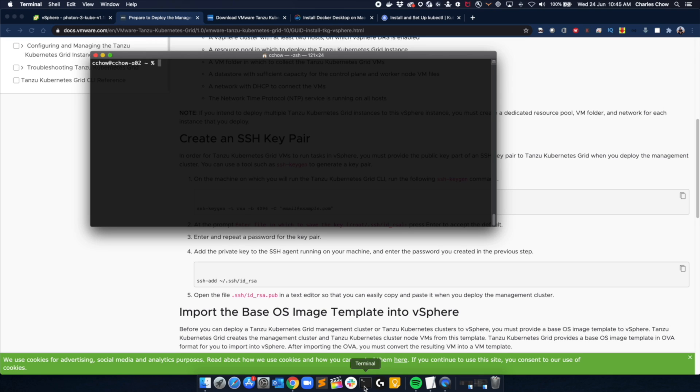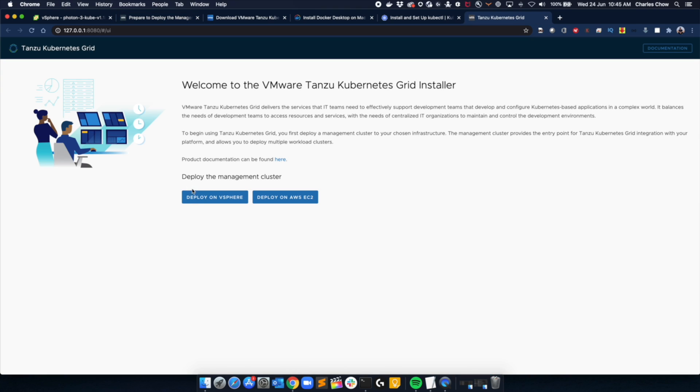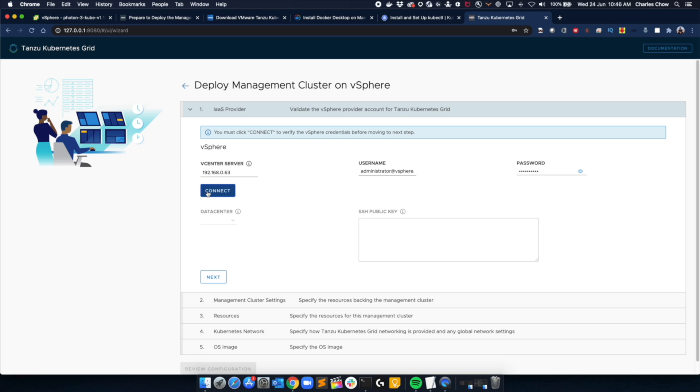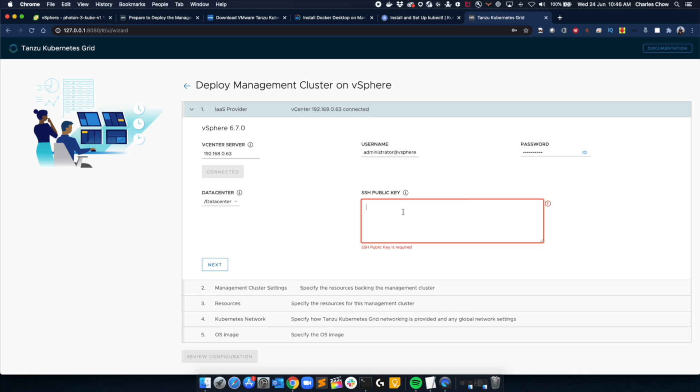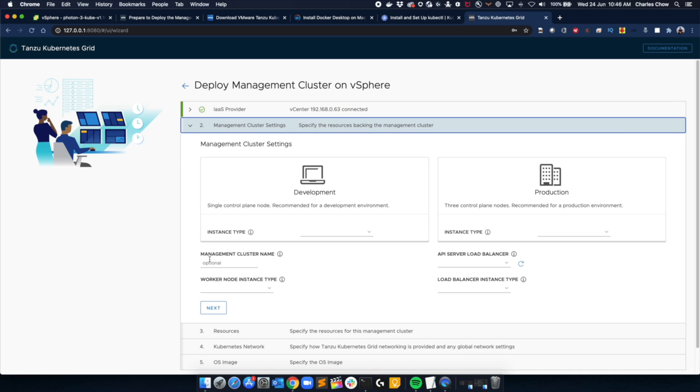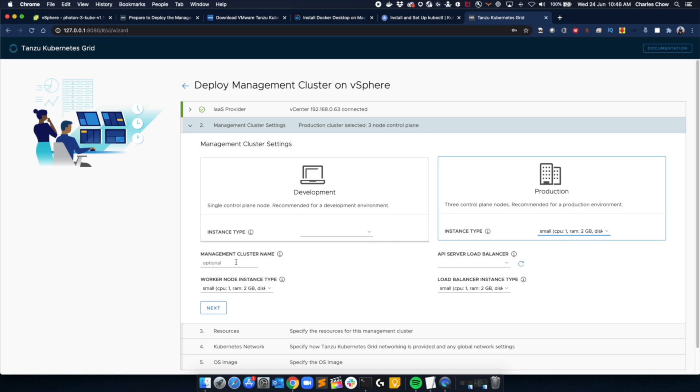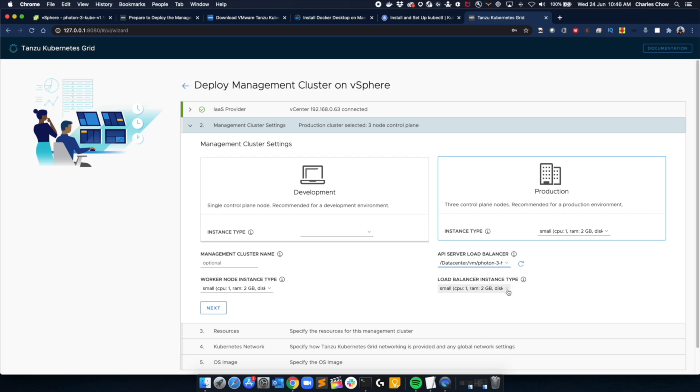So we'll bring up a console and we'll punch in TKG init dash dash UI. That will bring us to the TKG setup UI. The UI will prompt you for vCenter address, the credentials, as well as the SSH public key that we generated earlier. Punch those in and go next. Next, you'll be given the option of deploying a development environment or production. In this case, we have gone with a small production environment. You can put in the name of the cluster if you want. And that's where we also select the load balancer template that we created earlier. Then we go next.